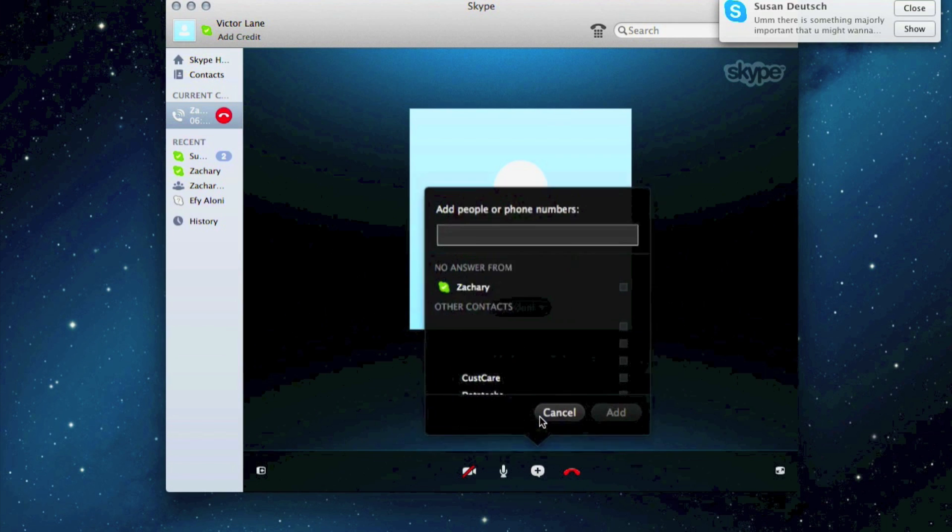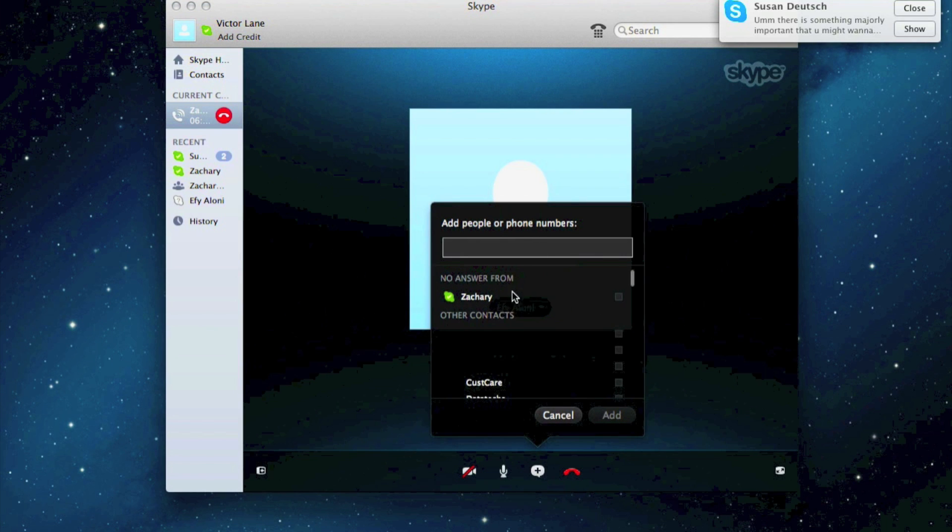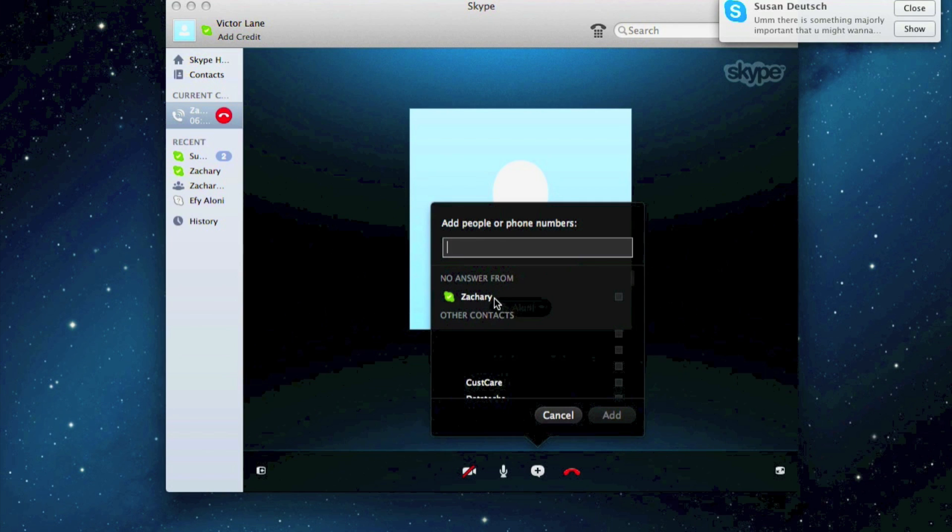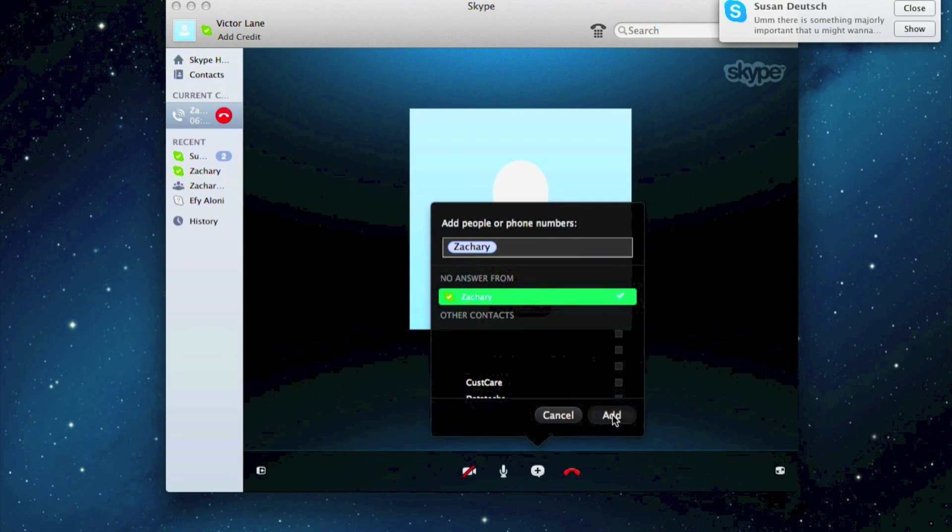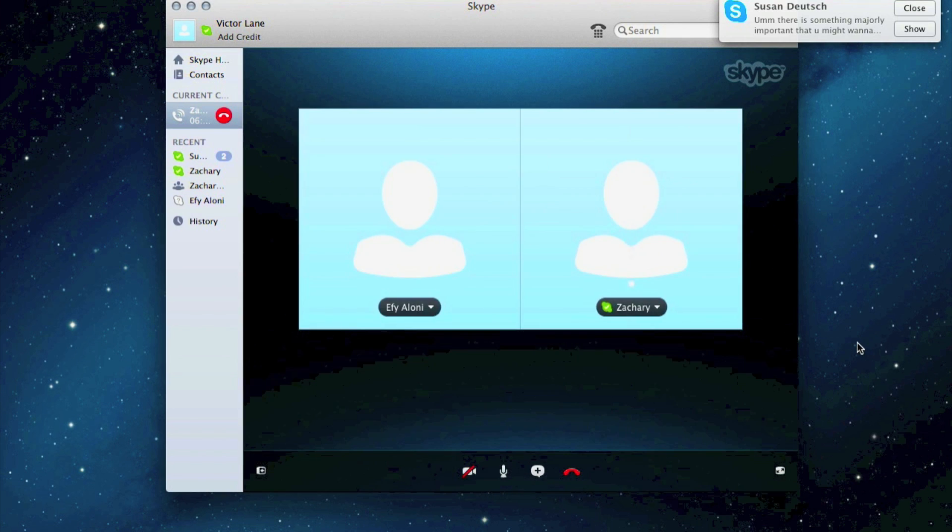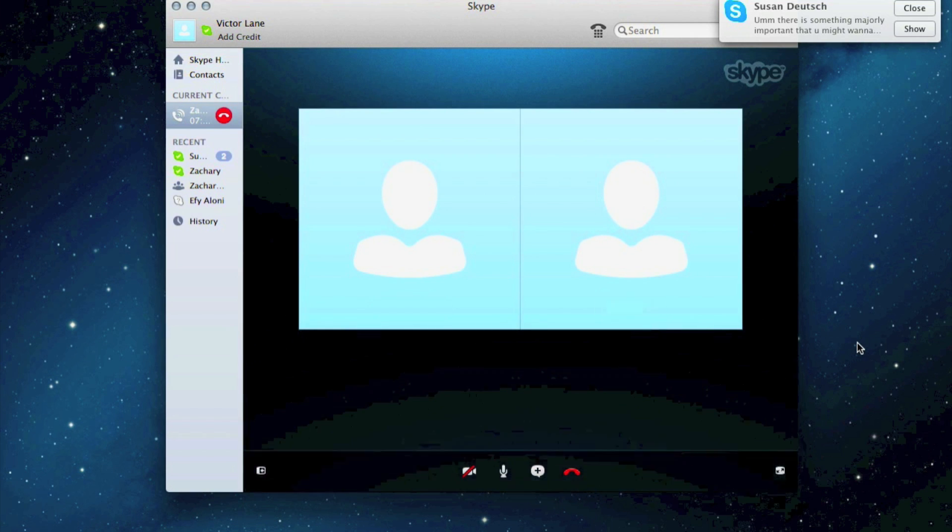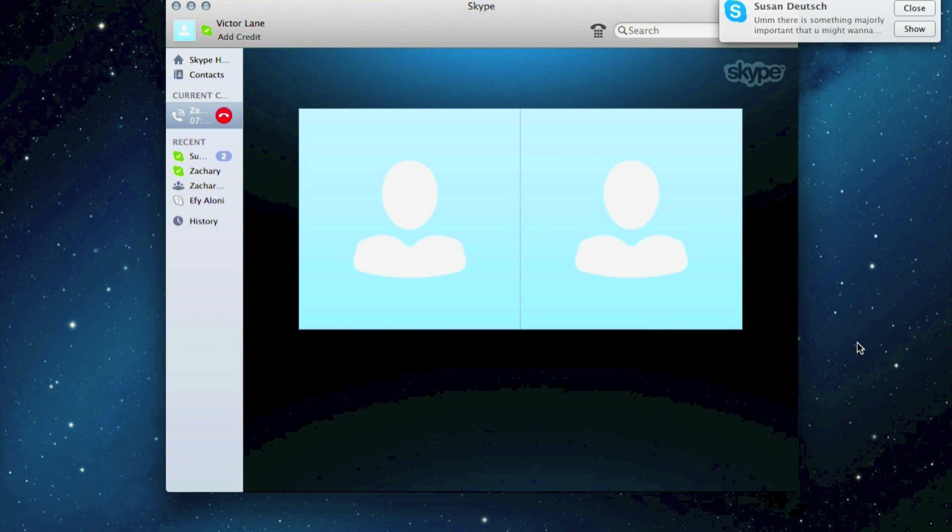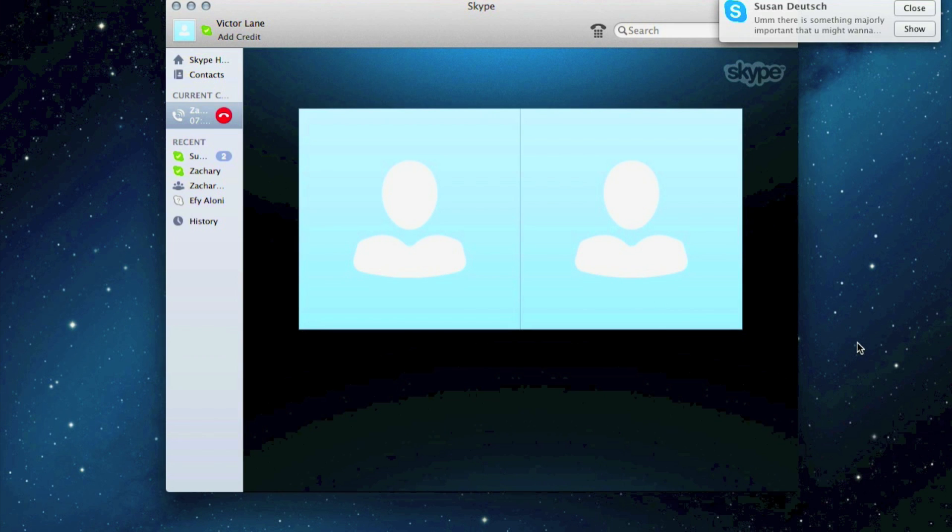And now I could press Zachary and Zachary's right there, and just press add. And Zachary's there in like five seconds or even less. Say hello. Hi Zach. Say hi. Hello, hi Zach, I'm dat man.